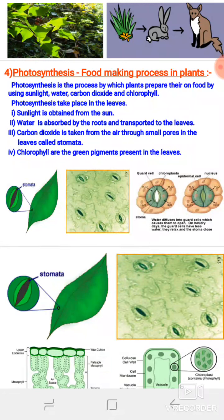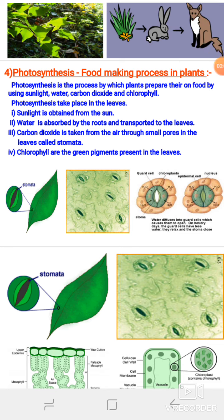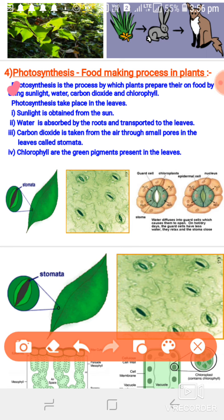Students, welcome back. We are going to start the next module of our science — photosynthesis. What is photosynthesis? The process by which green plants prepare their own food with the help of sunlight, water, CO2, and chlorophyll is called photosynthesis. Simply, you can say it is the process by which all green vegetation, including blue-green algae (cyanobacteria) and all green plants, prepare their food.